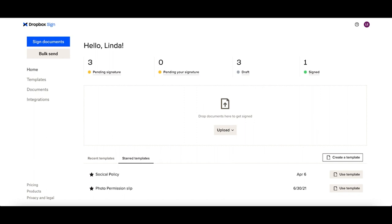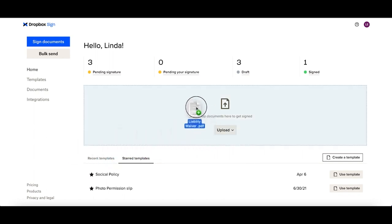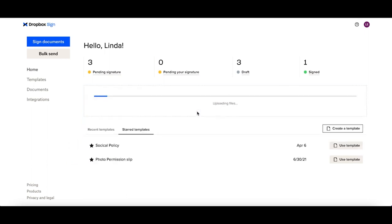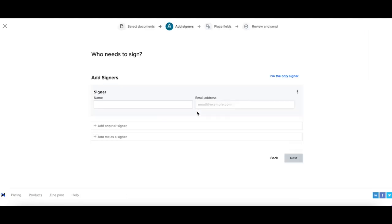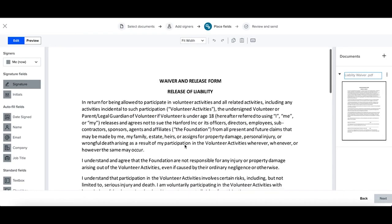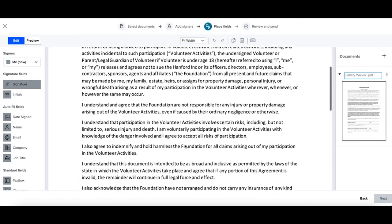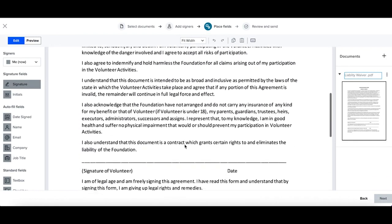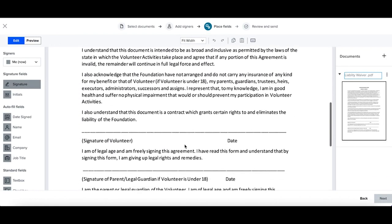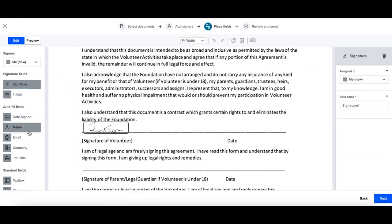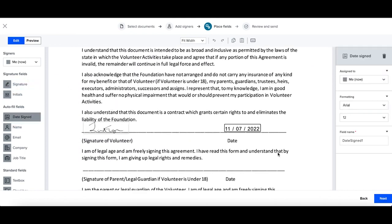To self-sign a document, simply start the signature request flow so I can easily drag and drop my document here and now I can select I'm the only signer on our second step. You can place down all the fields that you need to fill out. So, my signature and my date signed. Once you've filled out all of your fields, you can select next.